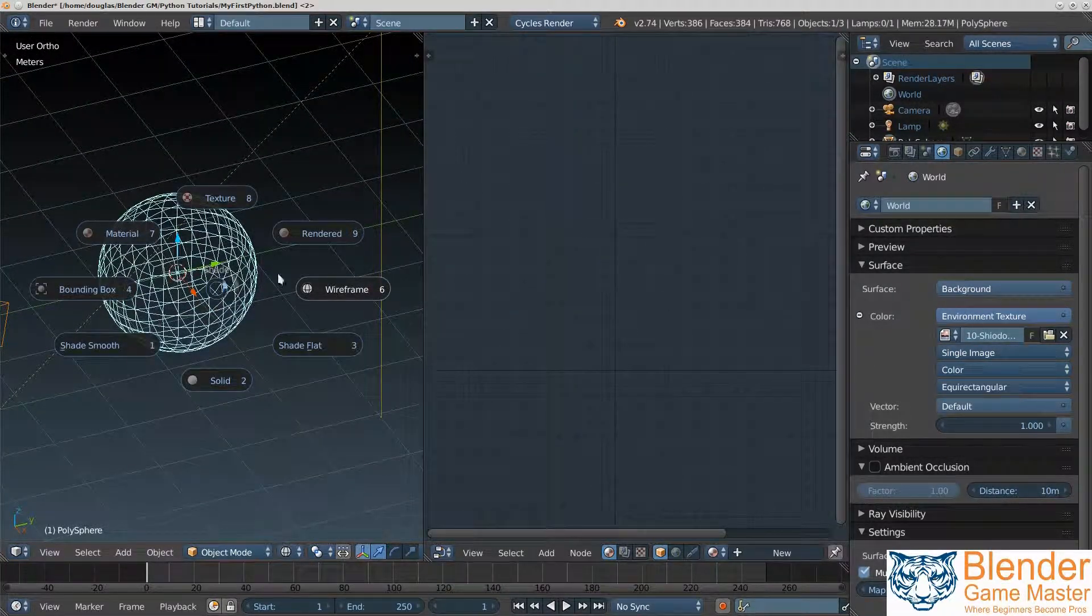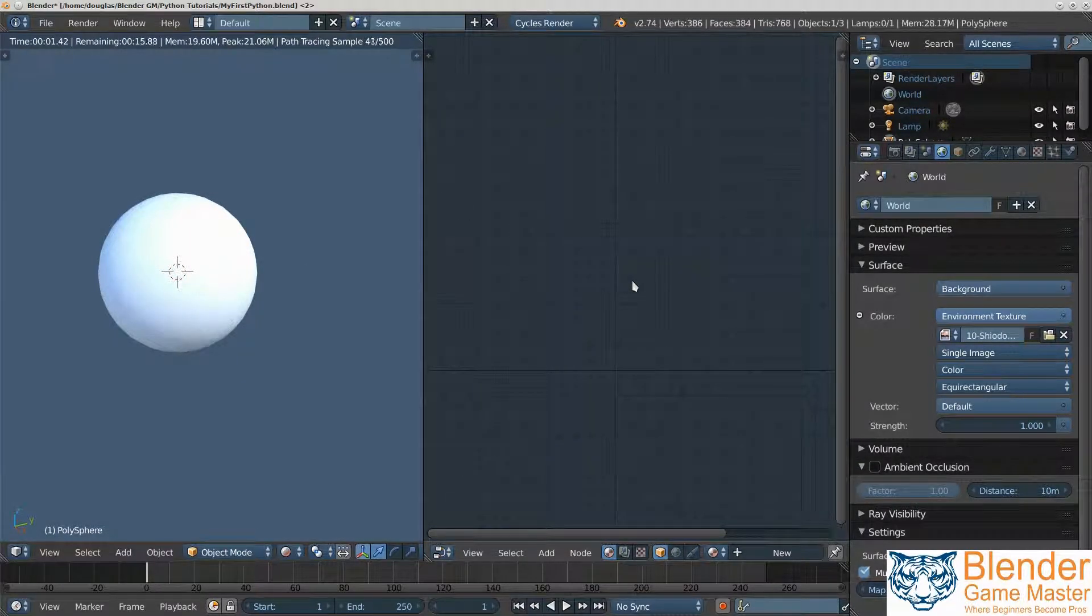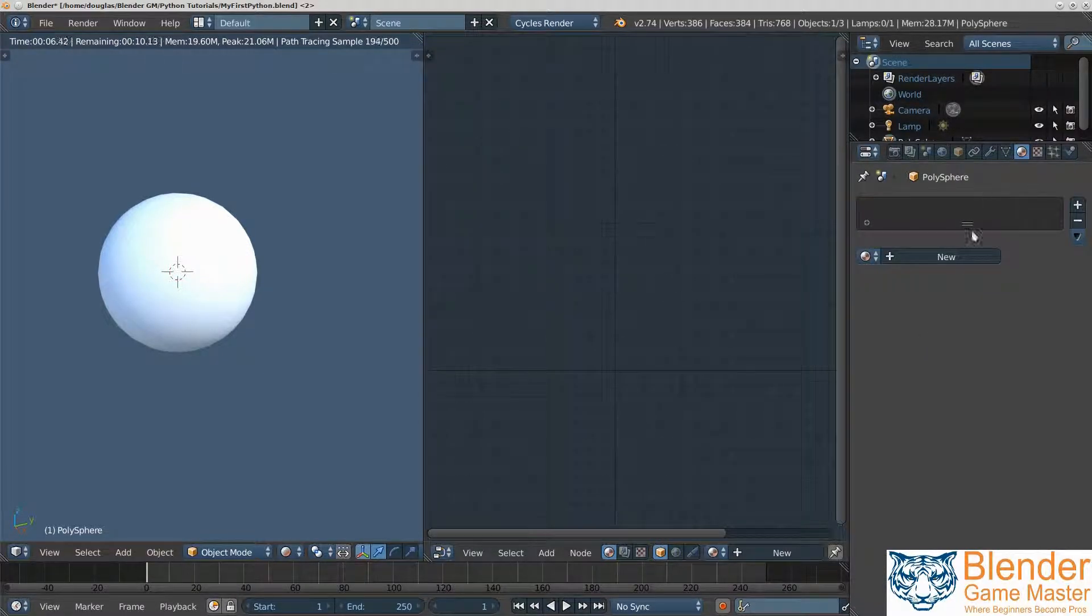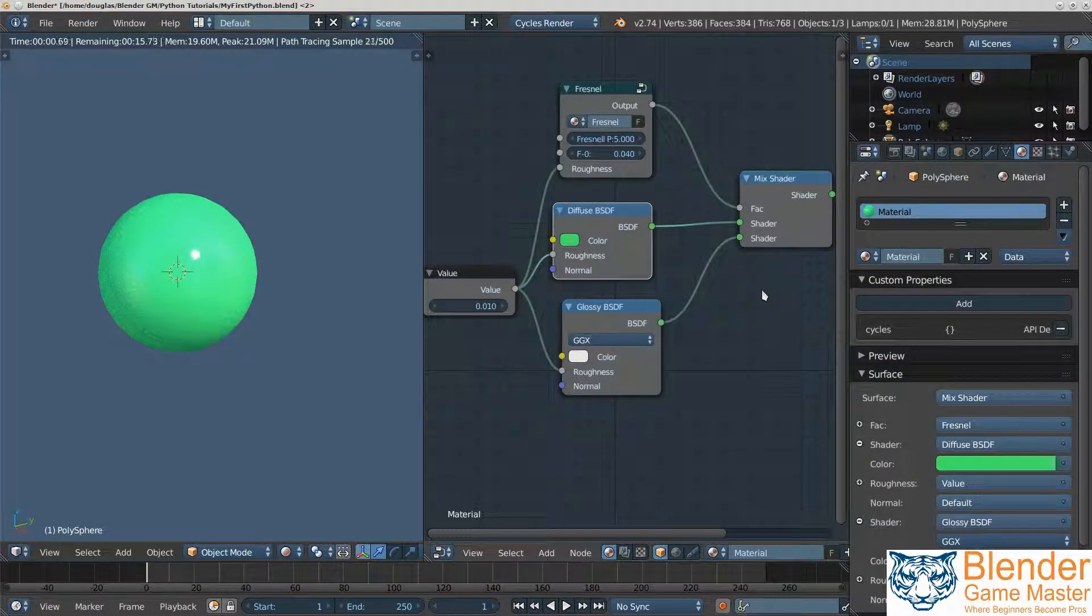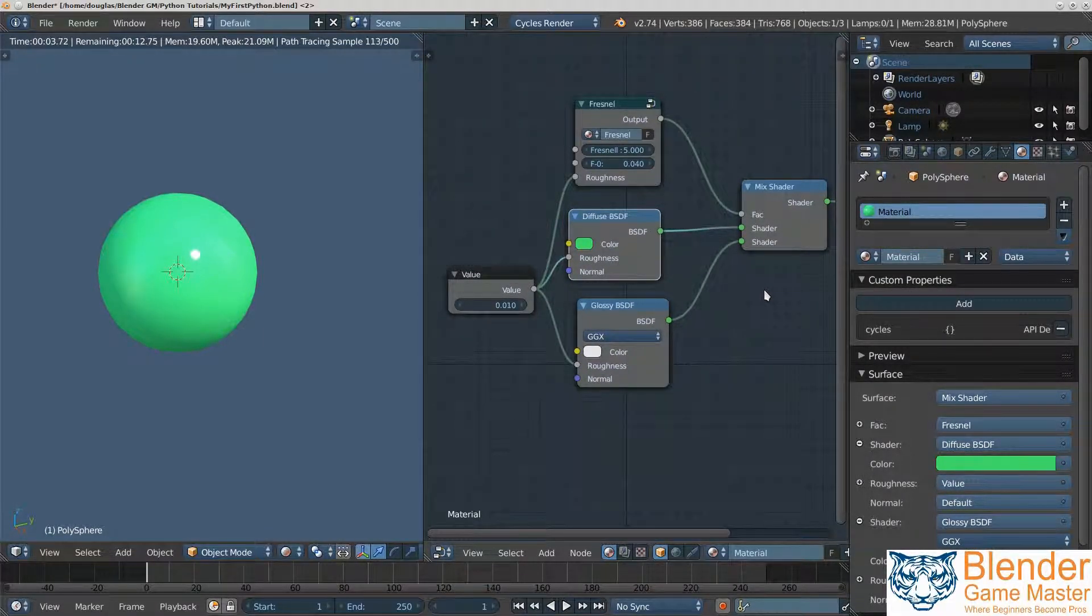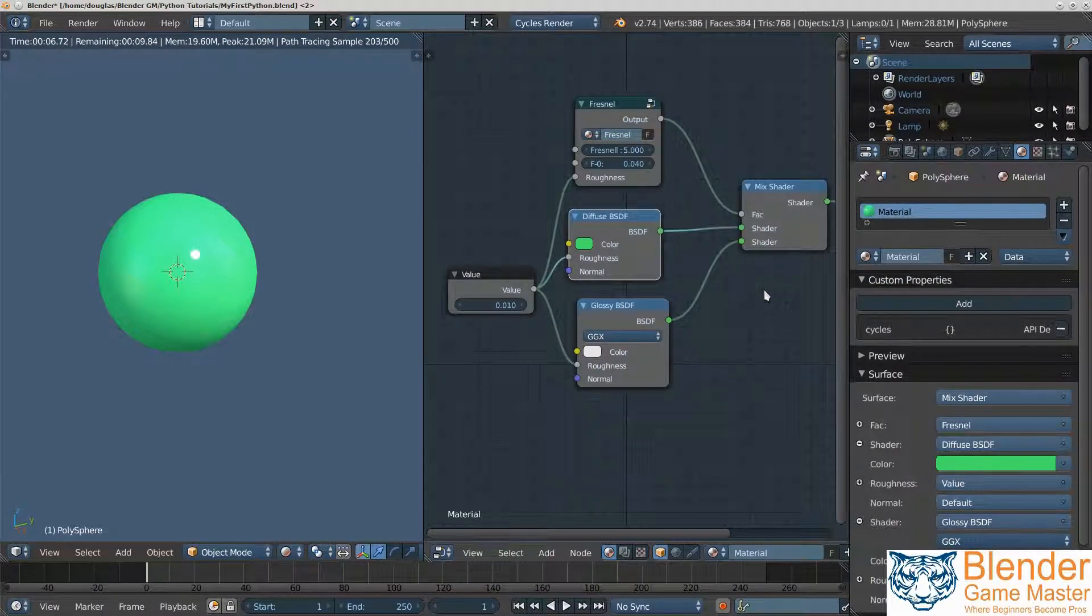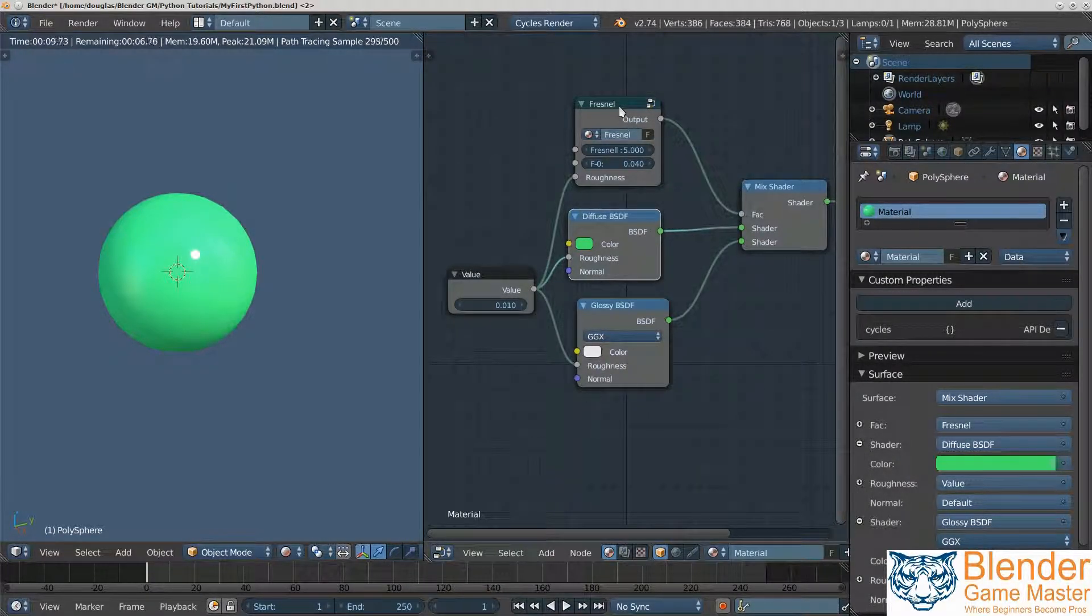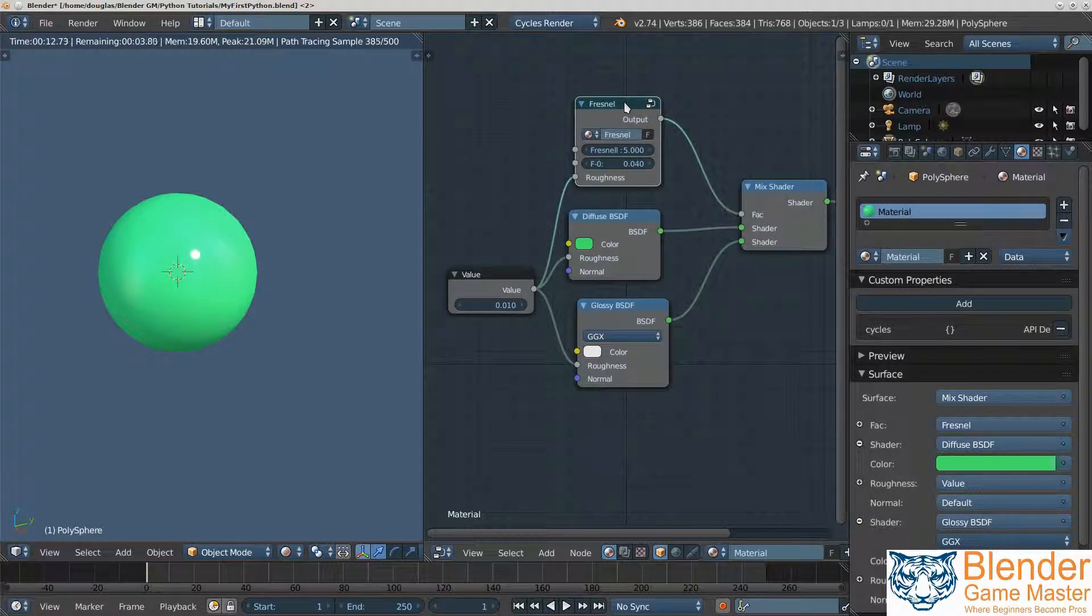I'm going to press Z again, go to render. You can see it's white. A white sphere is okay, but we don't want a white sphere. So I'm going to use a texture. This texture is done using physically based shaders.